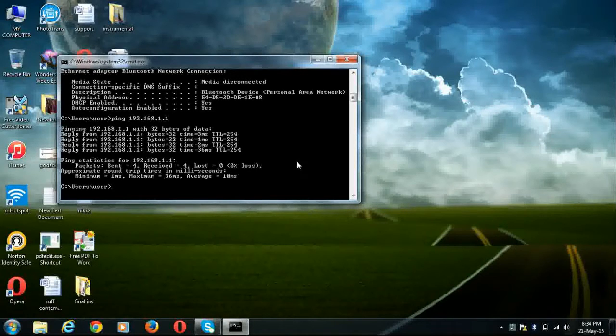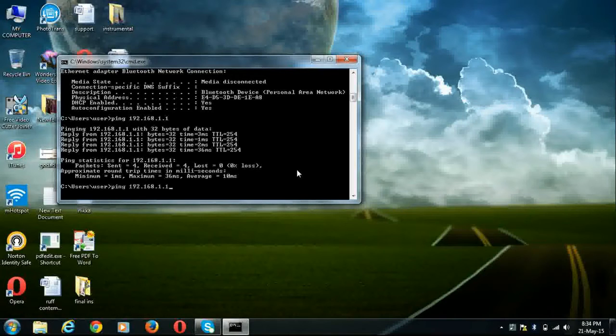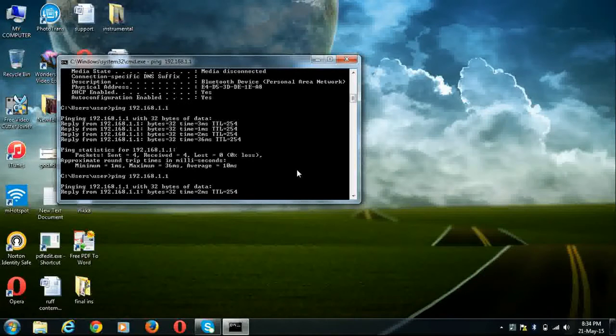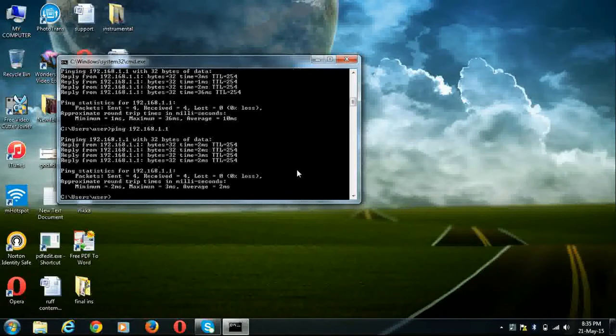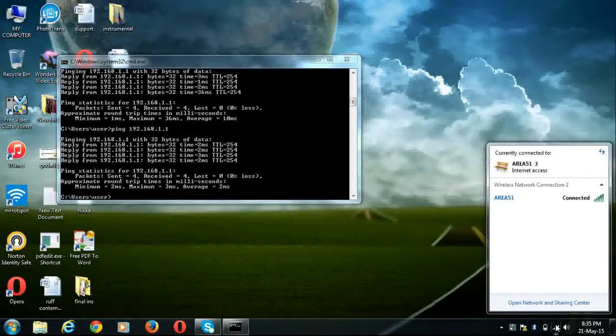Now if you are getting reply, then it means the connectivity from your PC to your modem is ok.